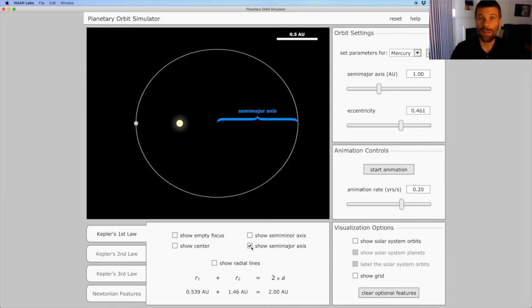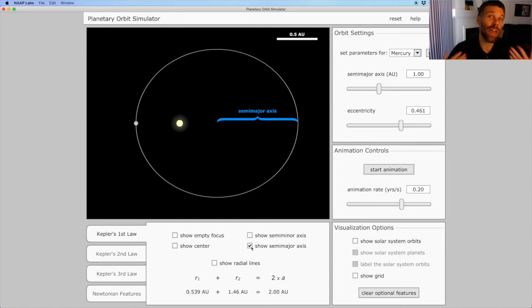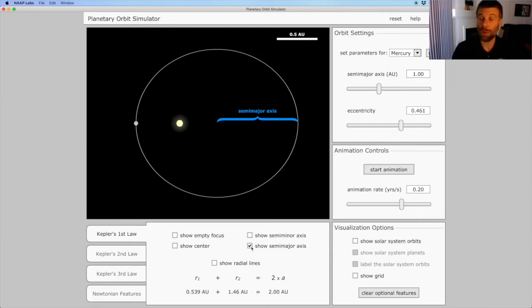The semi-major axis is very important in understanding a planet's orbit. For one thing, it tells us the average distance between the planet and the Sun. The semi-major axis is also going to be important later when you learn about Kepler's third law.